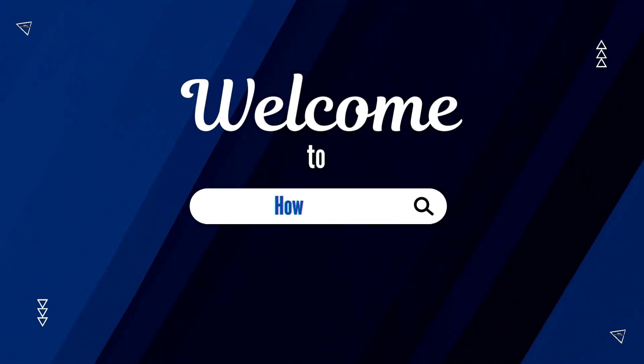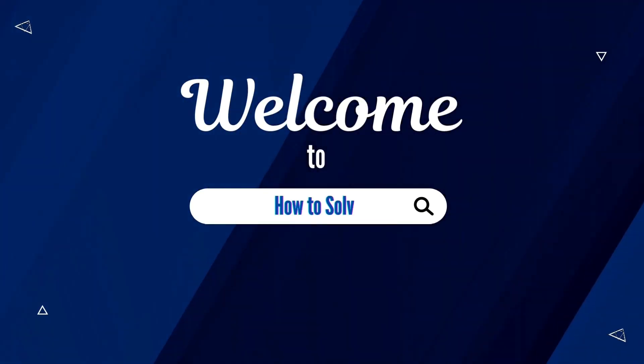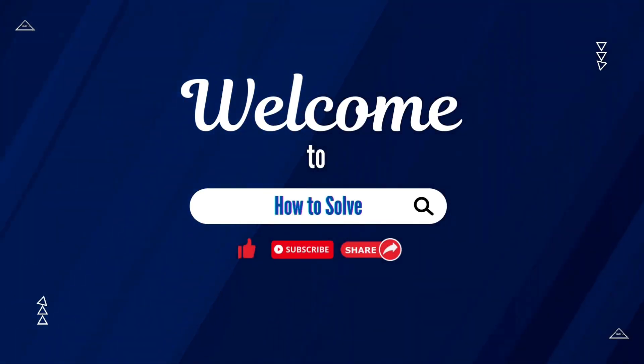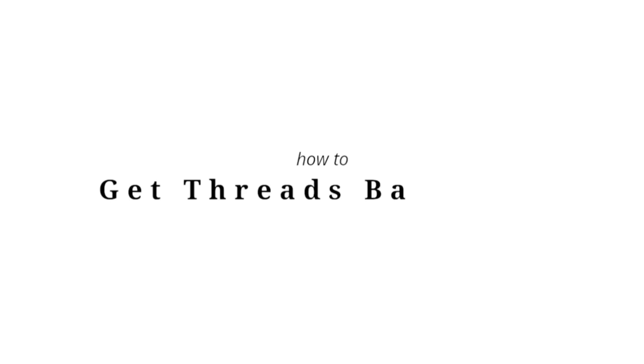Welcome to How to Solve. In today's video, I will teach you how to get the Threads badge on Instagram.